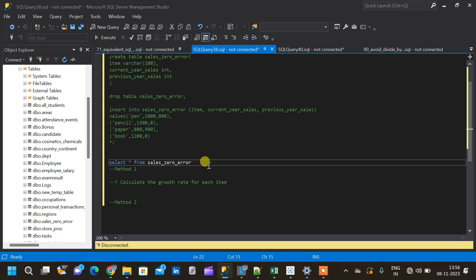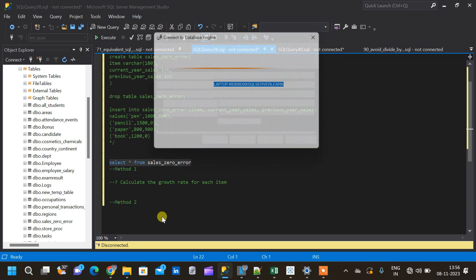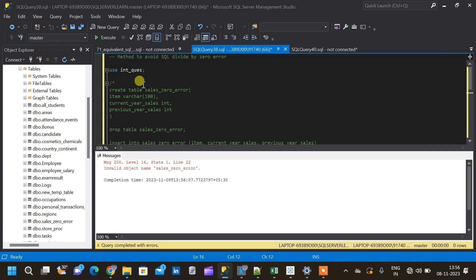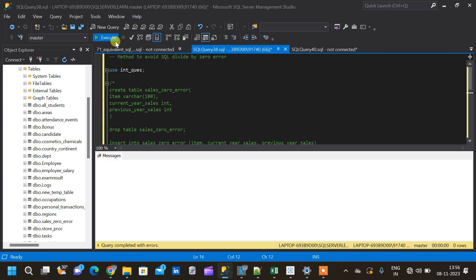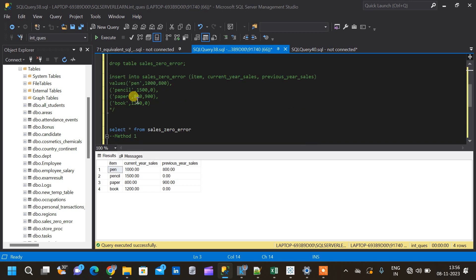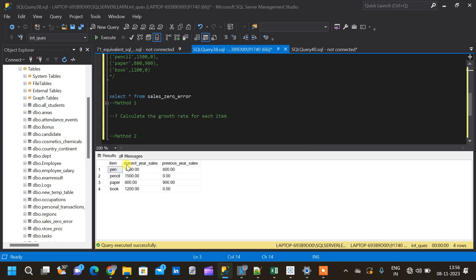The table only has about four records. It's giving an invalid object name error because here the database is master. I already have a USE statement for the inquest database, so simply execute that first and it will switch to the correct database, because the table is present in that database.